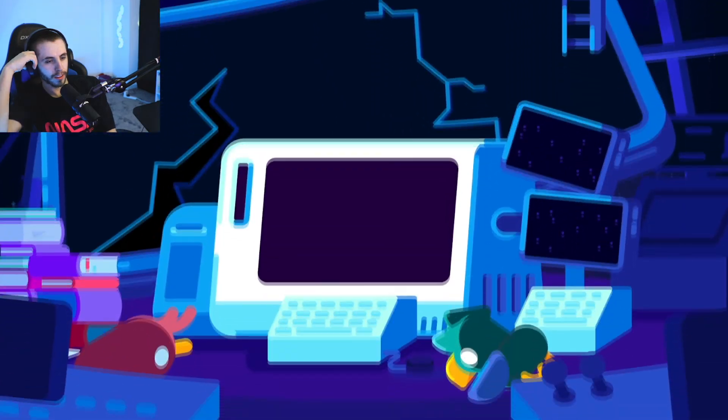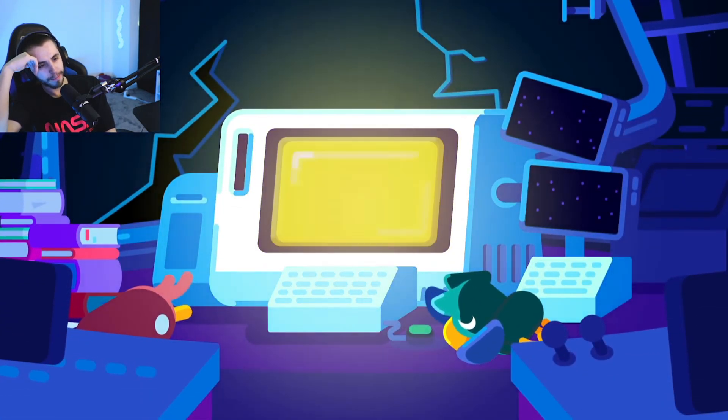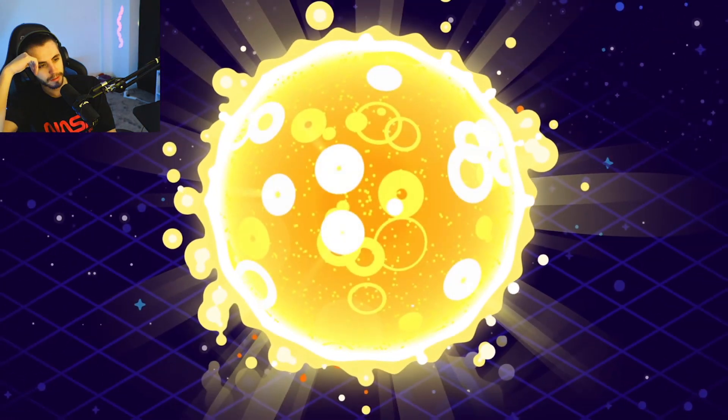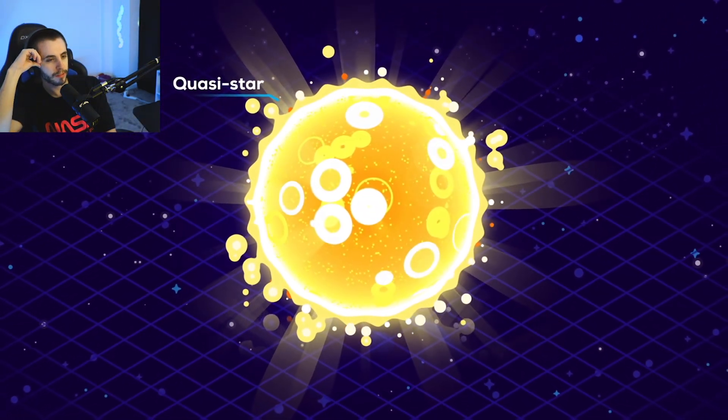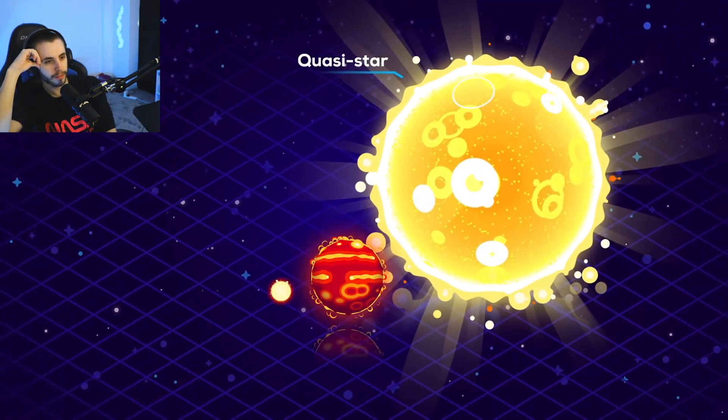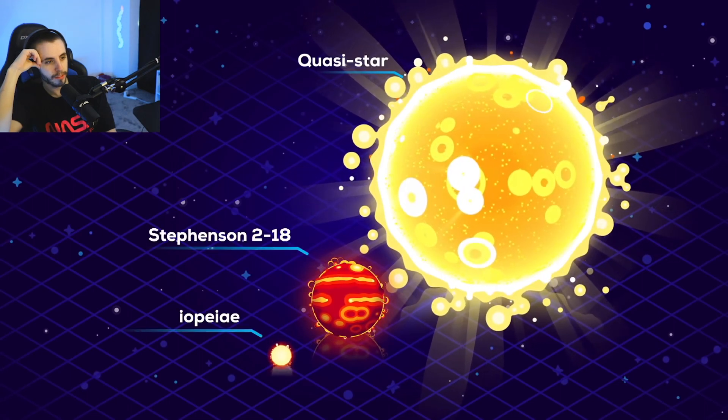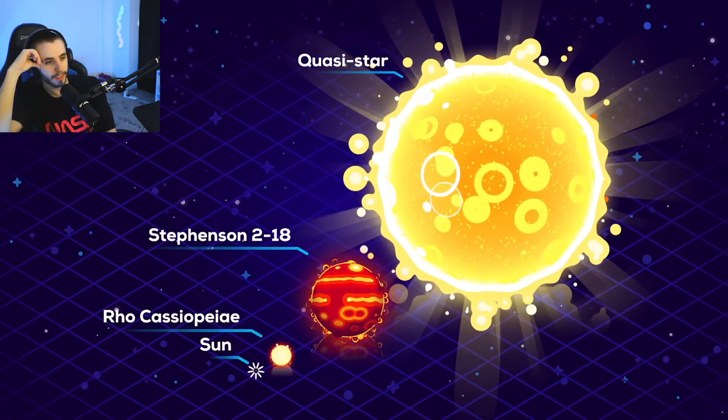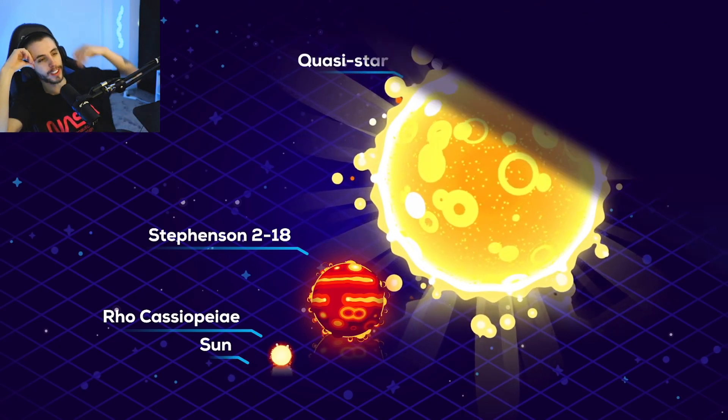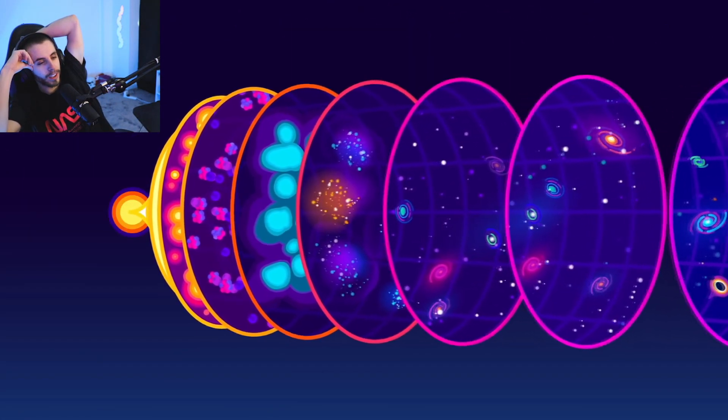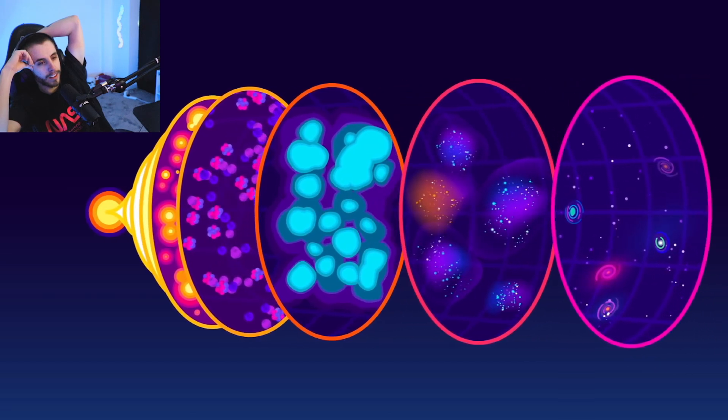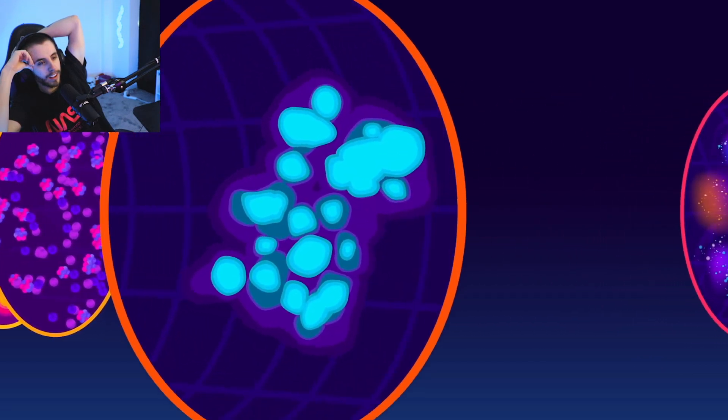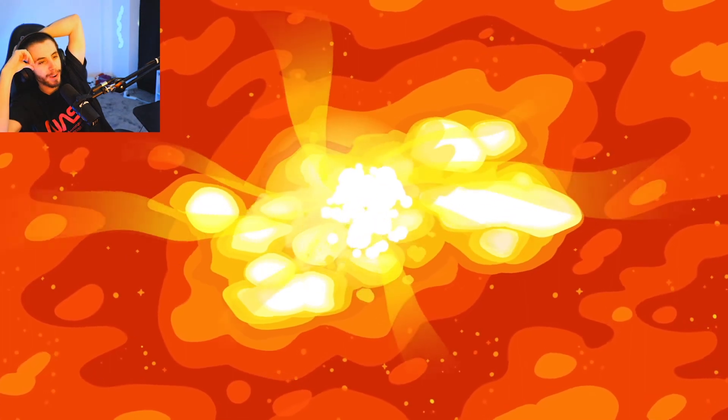To explain how we got the largest black holes in the universe, we might need the largest stars that ever existed: quasi stars. To get a sense of scale, we can compare them to the largest stars that exist today. Our sun is like a grain of sand next to that. Jesus Christ. We don't know if quasi stars actually existed, but they're an interesting concept when it comes to supercharging black hole development.